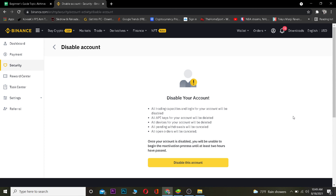So that's basically how you guys can disable your Binance account. Hope you guys were able to understand the video. If you were, be sure to hit that like and subscribe with notifications on. If you have any questions ask in the comments and I will see you guys soon — bye bye, have a nice day.